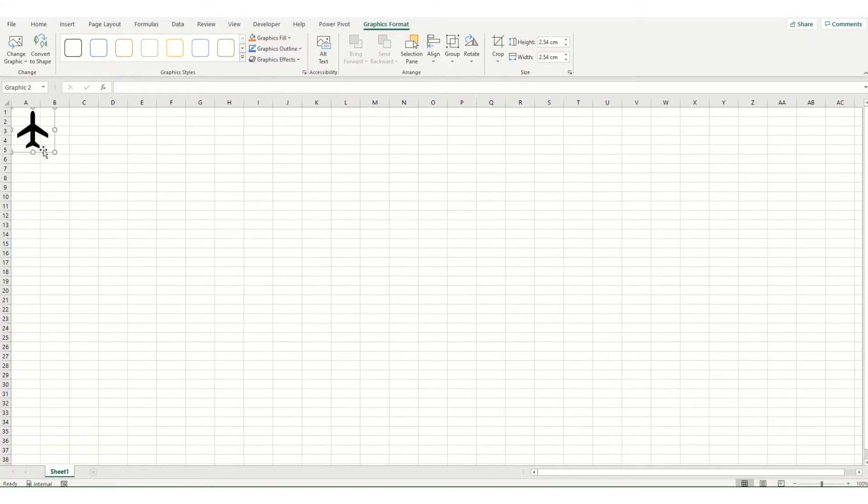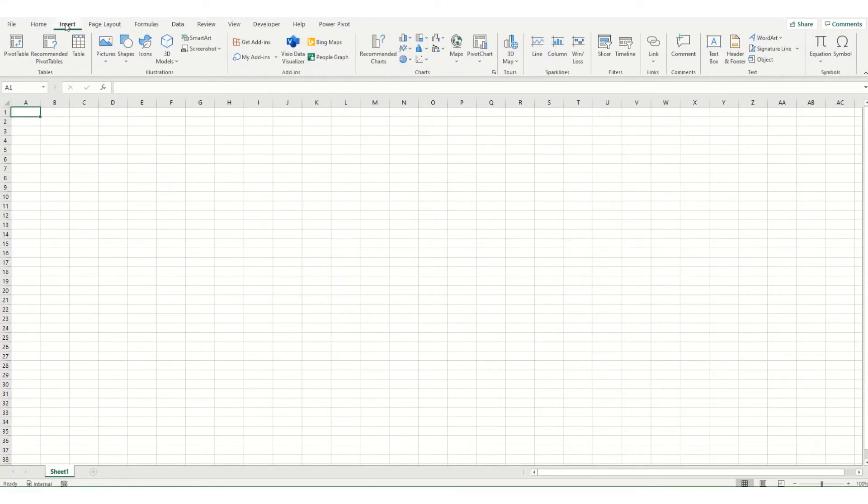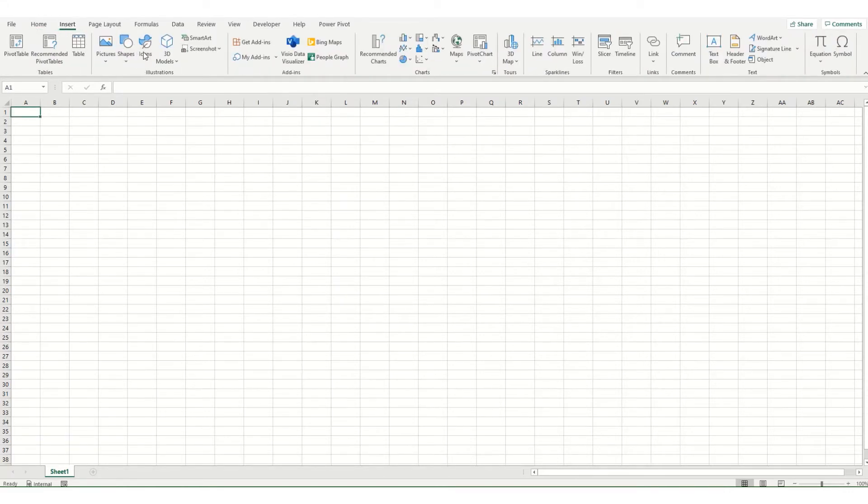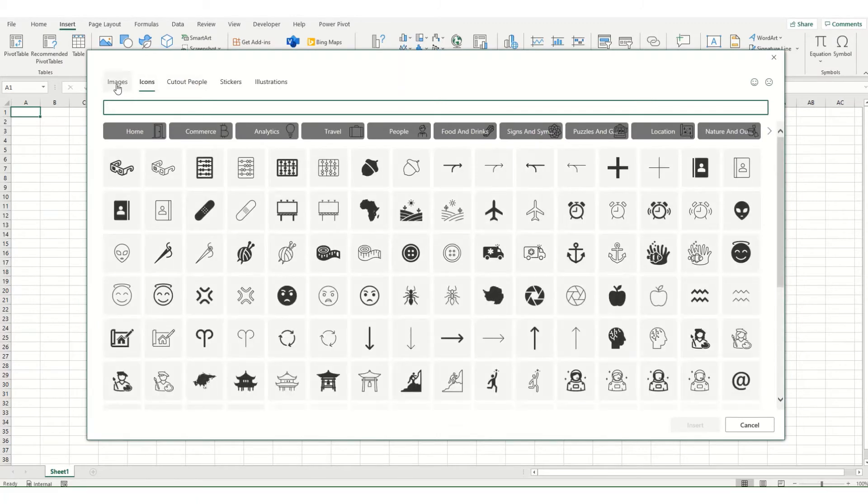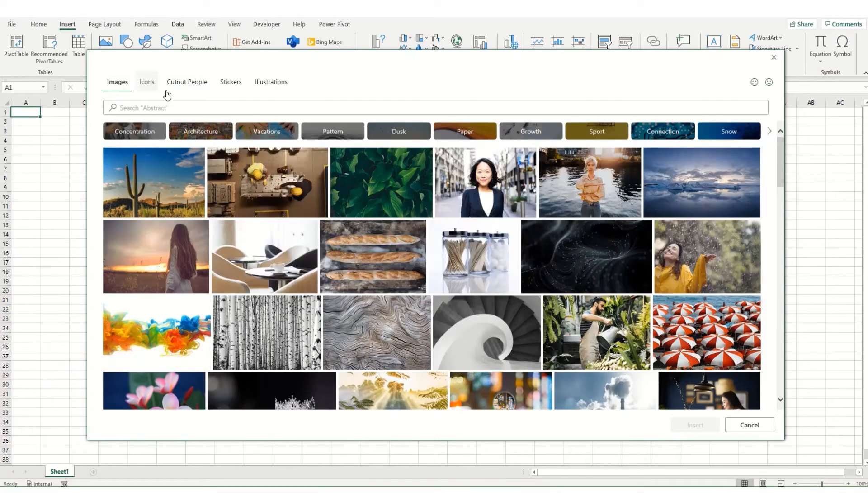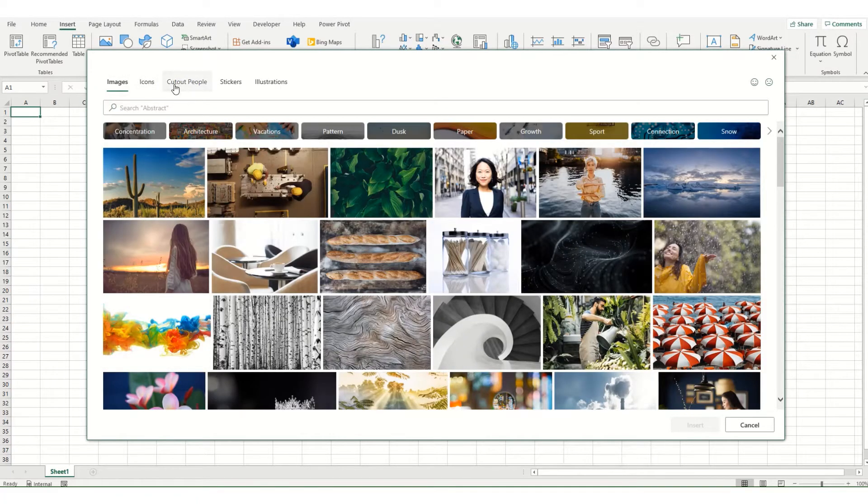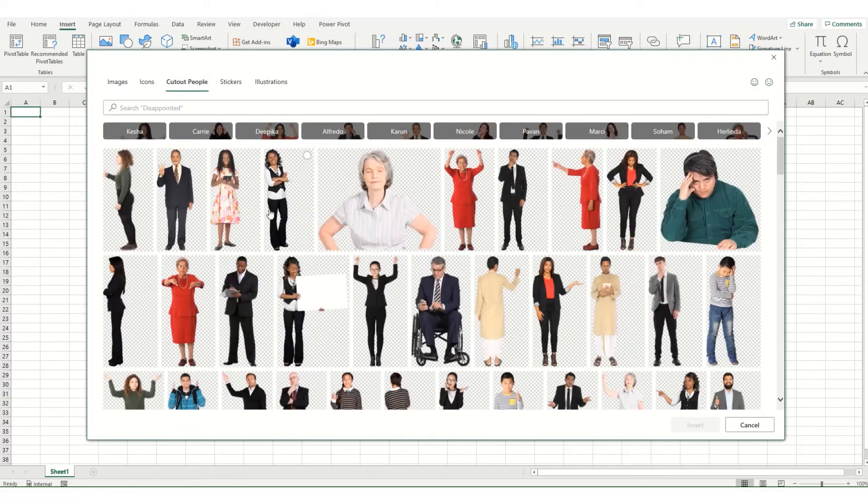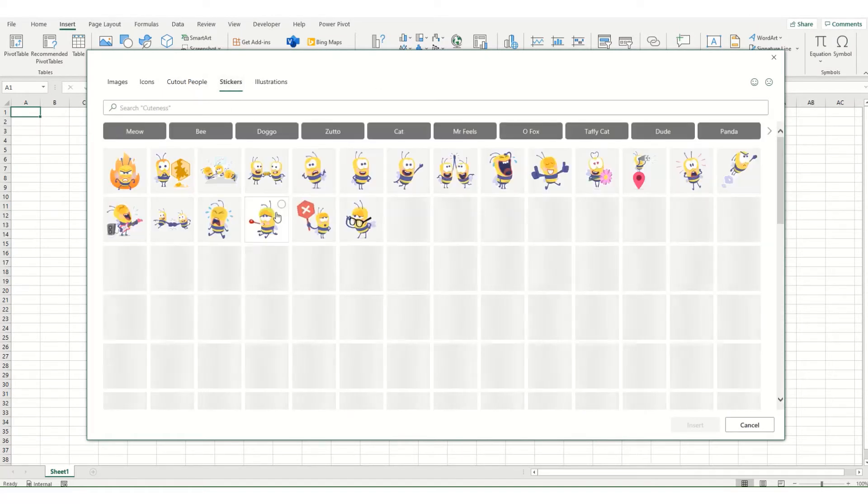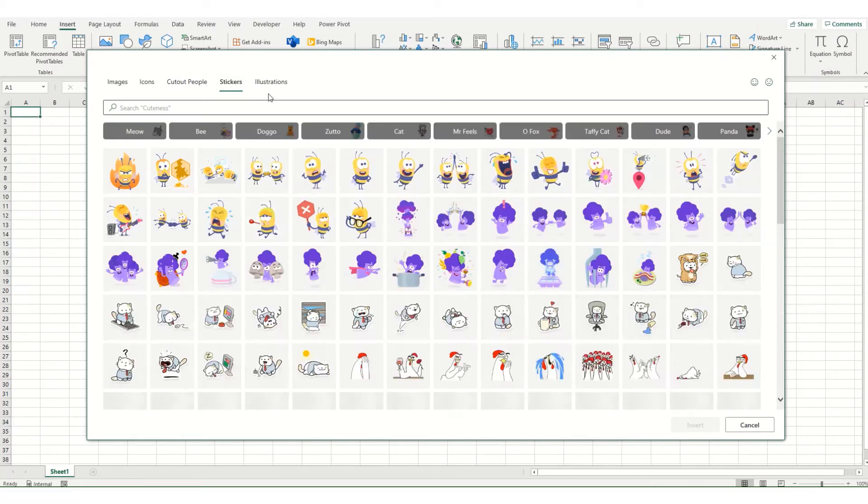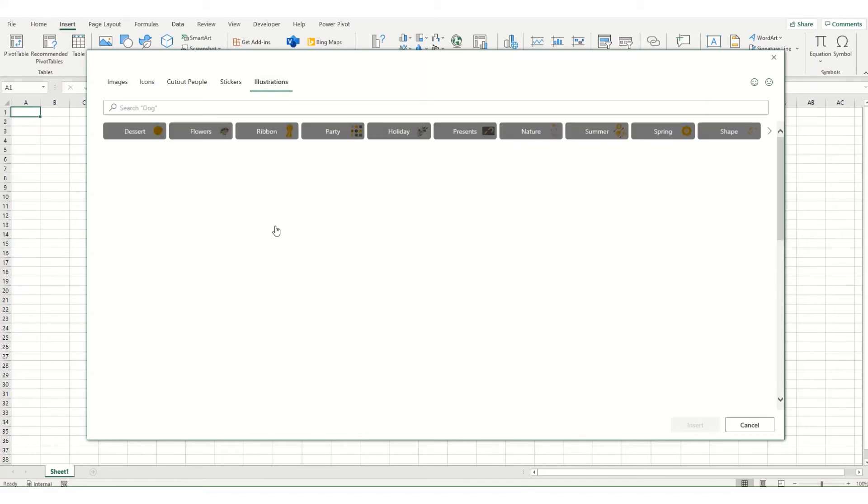However, what we're going to look at now, we're going to go back to our insert tab and click on icons. You'll remember from previous videos, you can insert stock images. There's now also cut out people, stickers. And what I'm going to touch on today in a little bit more detail is this illustrations tab.